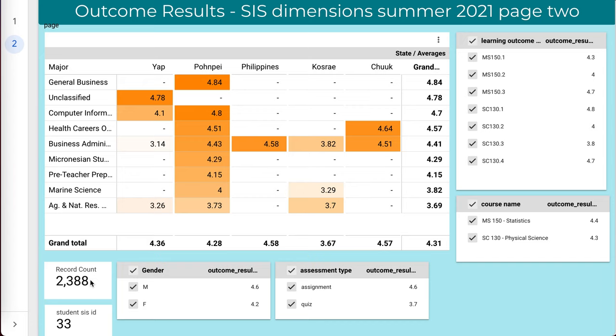To date, there are 2,388 records. What those are are instances of outcomes being measured. Every time I mark a rubric or a student answers a question on a quiz or test, that links back to one of the course learning outcomes you can see on the upper right side. We're looking at MS-150 Statistics and SC-130 Physical Science here.